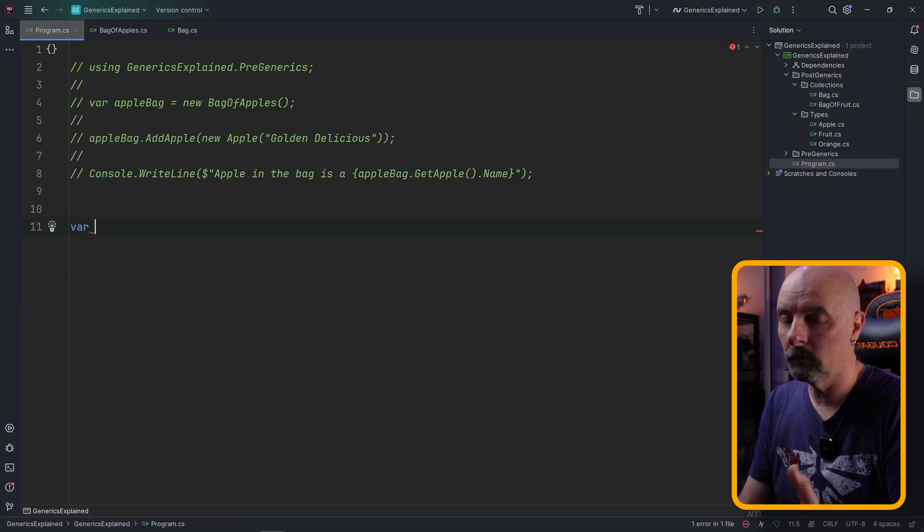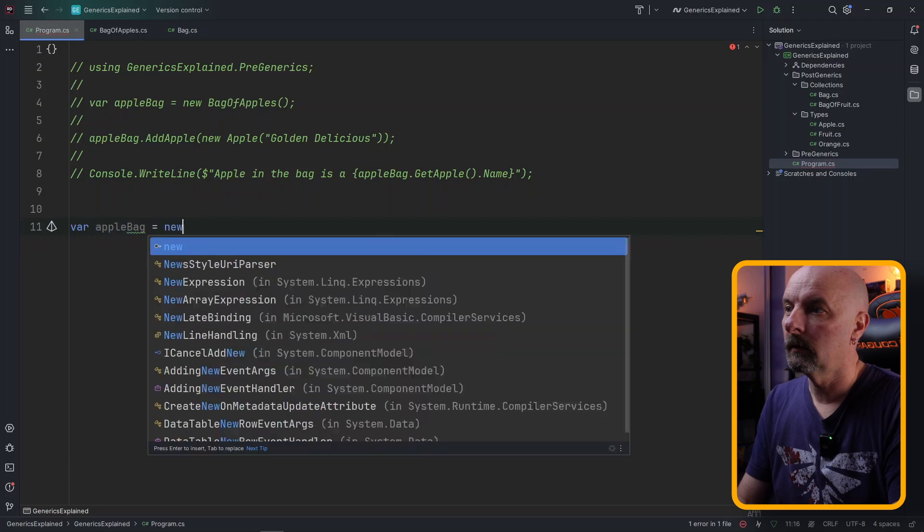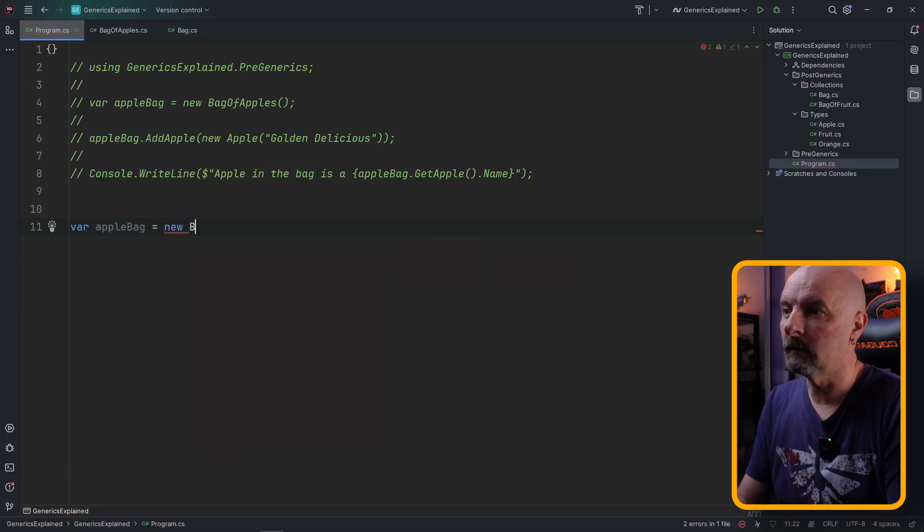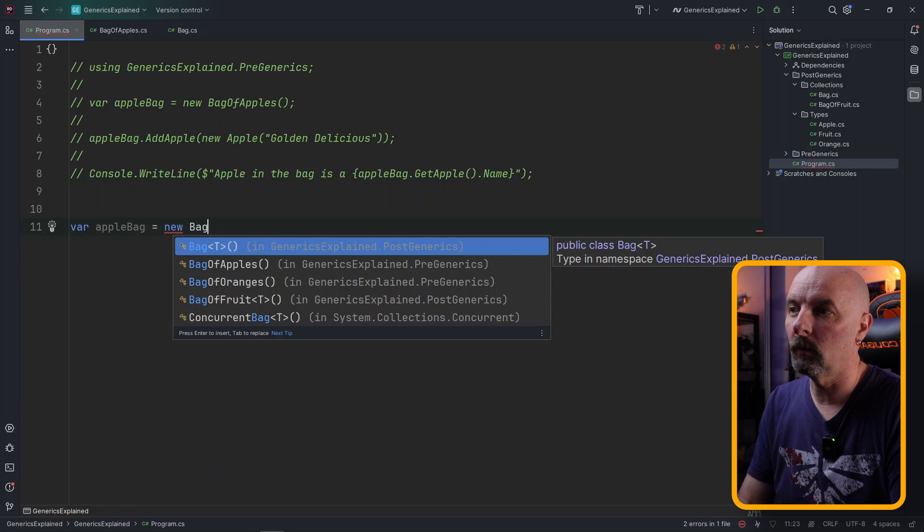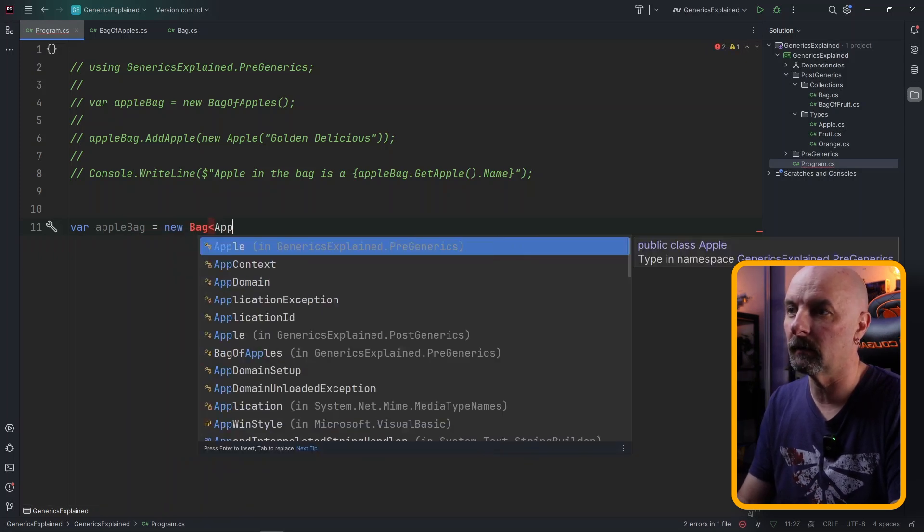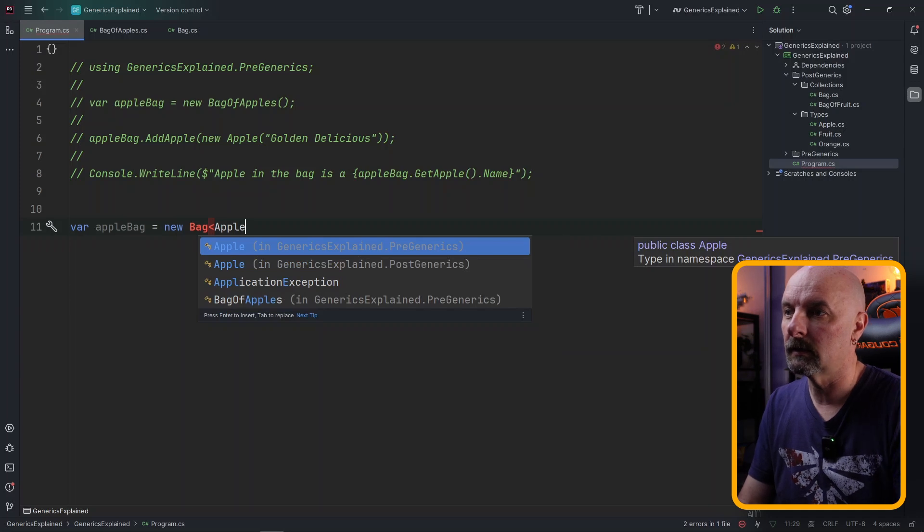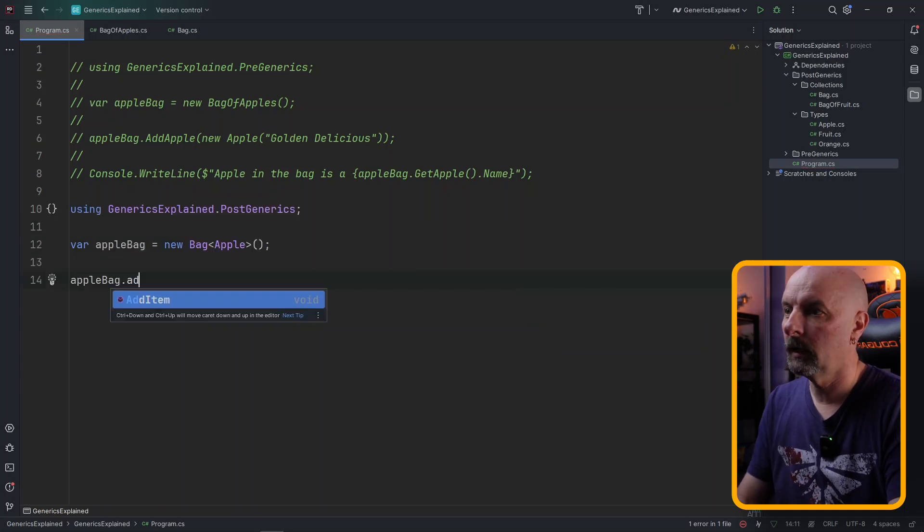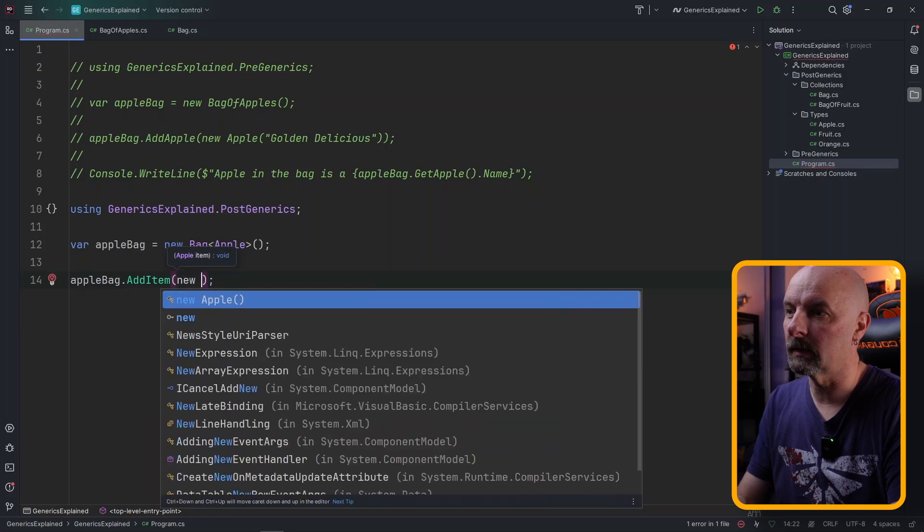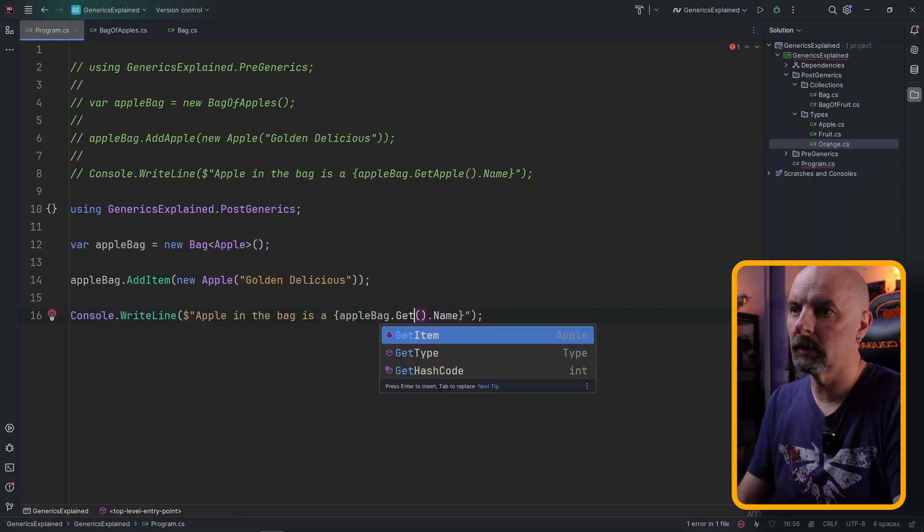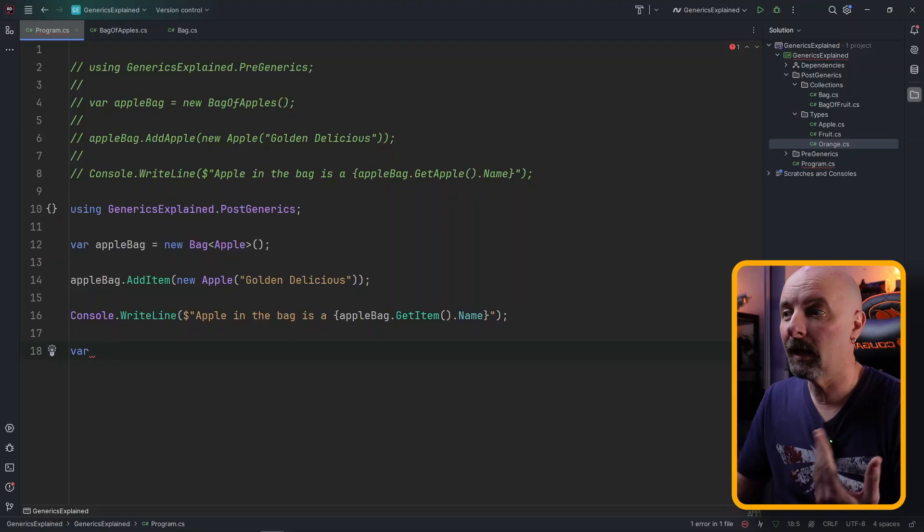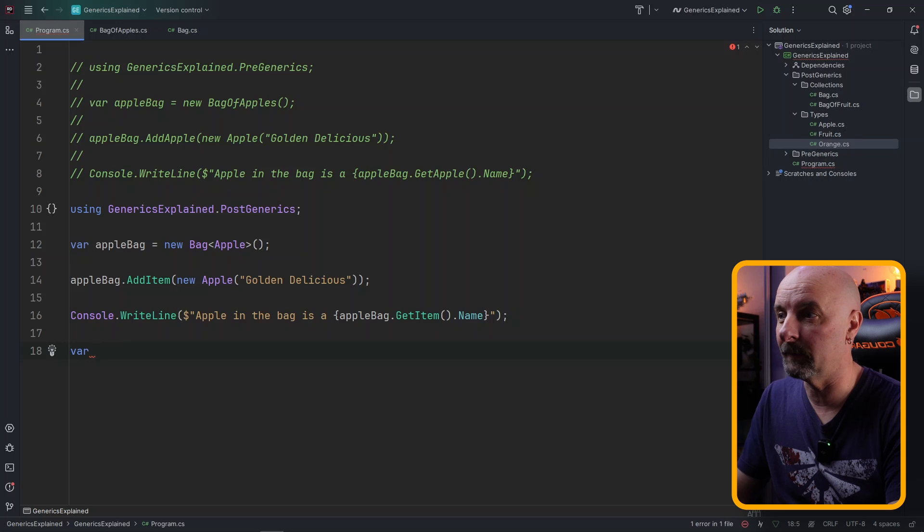Now when we use this we'll declare our apple bag. The difference is it'll now be a Bag and here when we're expecting T we need to specify the type that we want. In our case it's going to be our apple and the rest of the code works exactly as is and this would change to now GetItem. The beauty of this now is we can just specify the type of object which the bag is going to hold and we can just make as many bags as we want of that.